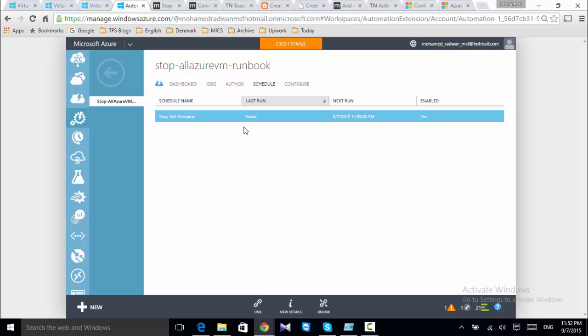Now I need to create another runbook that starts the machines at a specific time. I'll close all machines except the domain controller in the evening and open them in the morning before working hours. Of course this is a testing environment, but this is relevant if you really need to save some money on credits. Thank you.